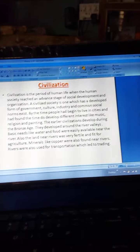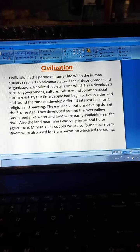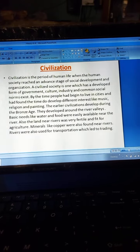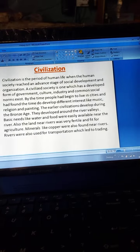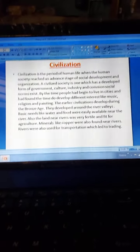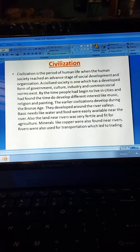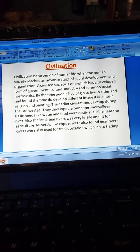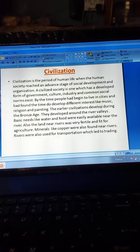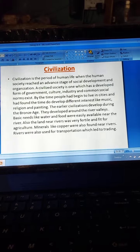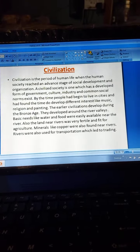First, civilization. Civilization is the period of human life when human society reached an advanced stage of social development and organization. A civilized society is one which has a developed form of government, culture, industry, and common social norms — like the kind of society that we are living in today. By the time people had begun to live in cities and had found the time to develop different interests like music, religion, and painting, the early civilization developed during the Bronze Age.